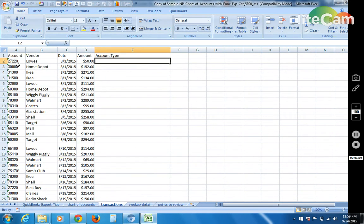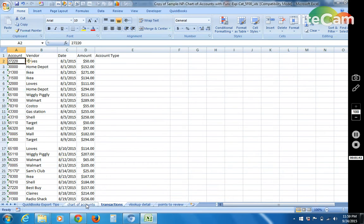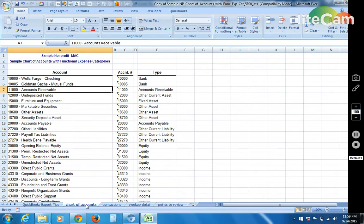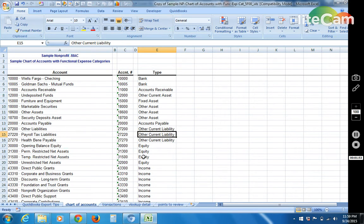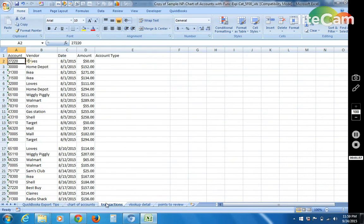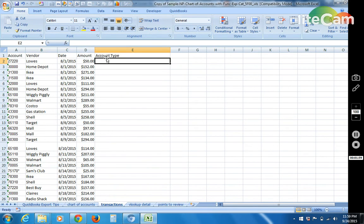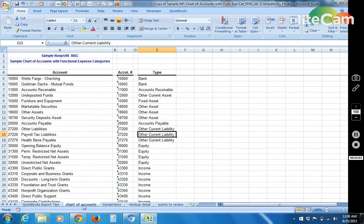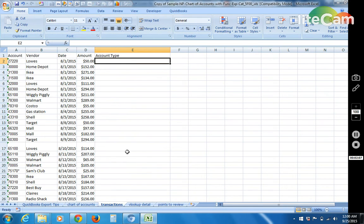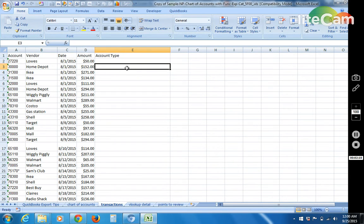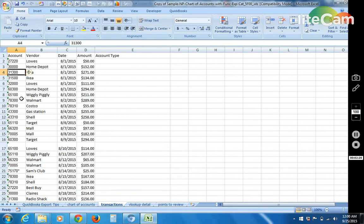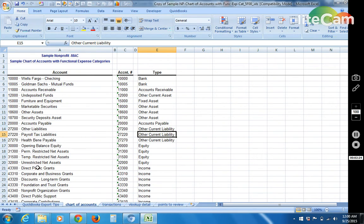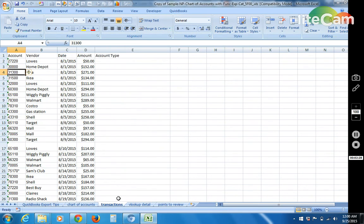So if we look at 27220 as an example, let's go to the chart of accounts. 27220, the account is payroll tax liabilities and the account type is other current liability. So let's say here in our purchase transactions in the account type field we want the value of other current liability to show up right here and then the relevant or associated account type for each of these account codes to show up all the way along down here.